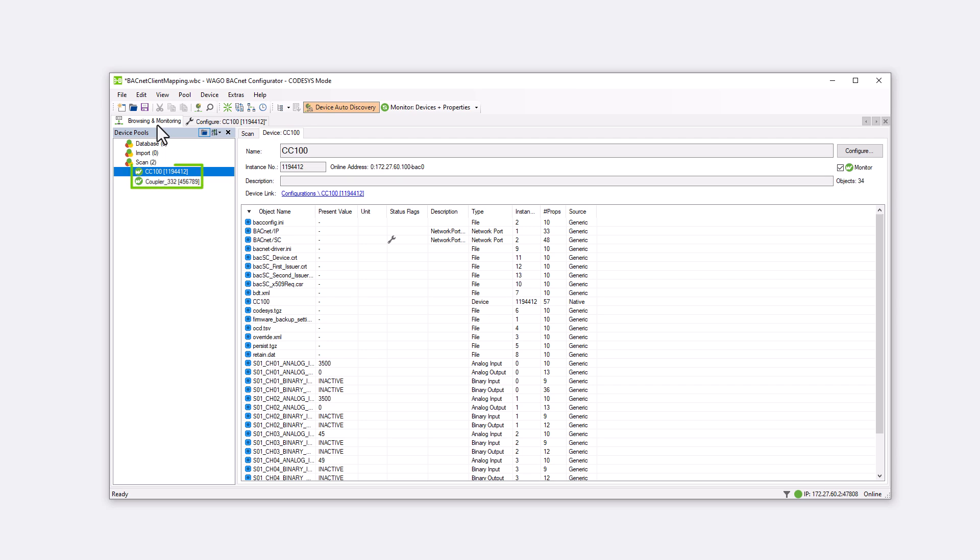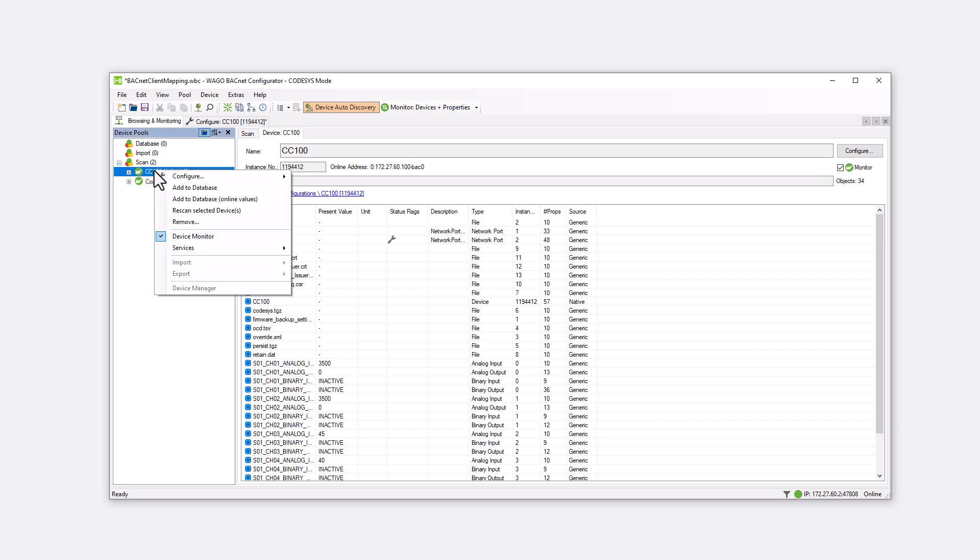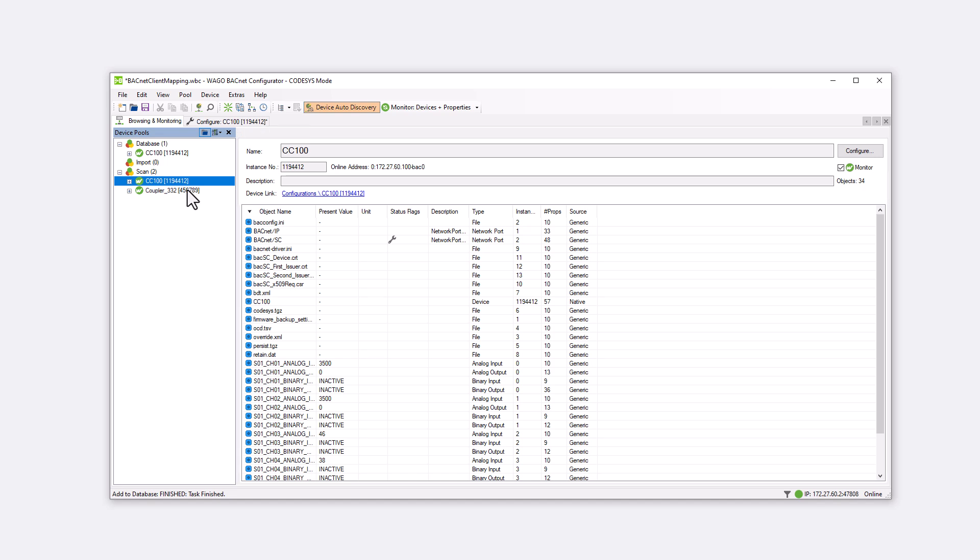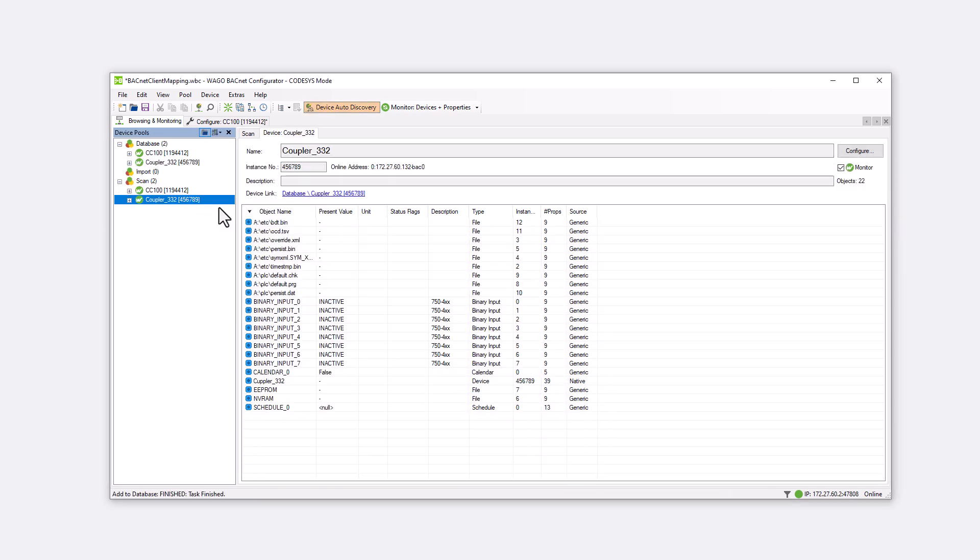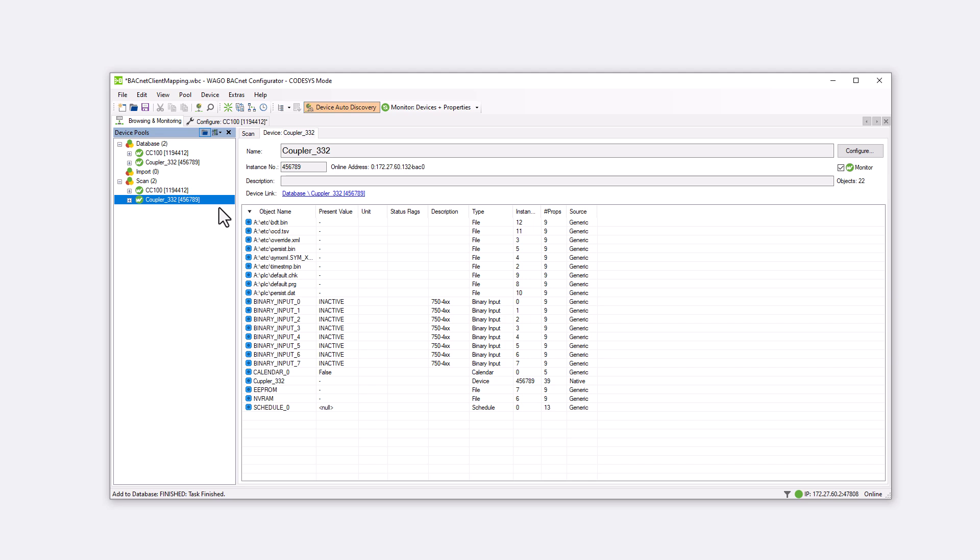In the WAGO BACnet configurator both devices are found. We must add both devices to the database. By right-clicking we can select Add to database and first load the CC100 into the database and then the coupler. Everything is now prepared for client mapping.